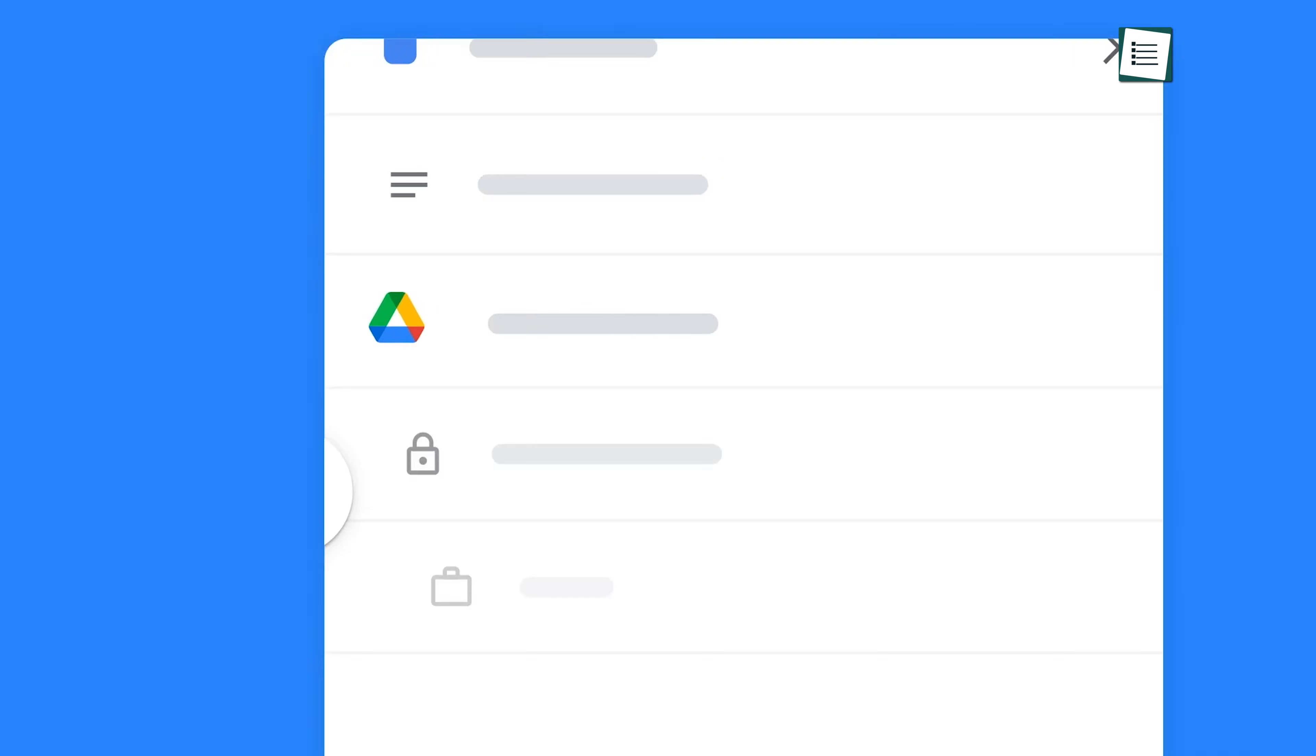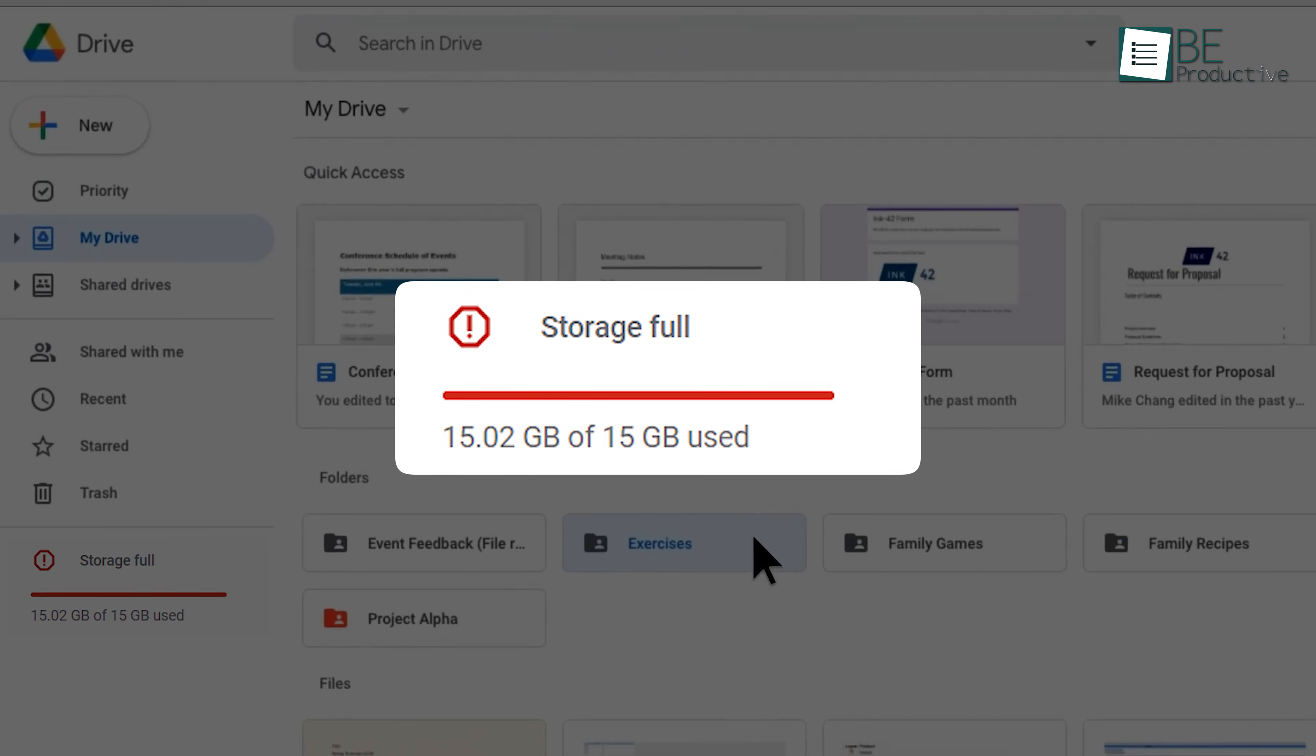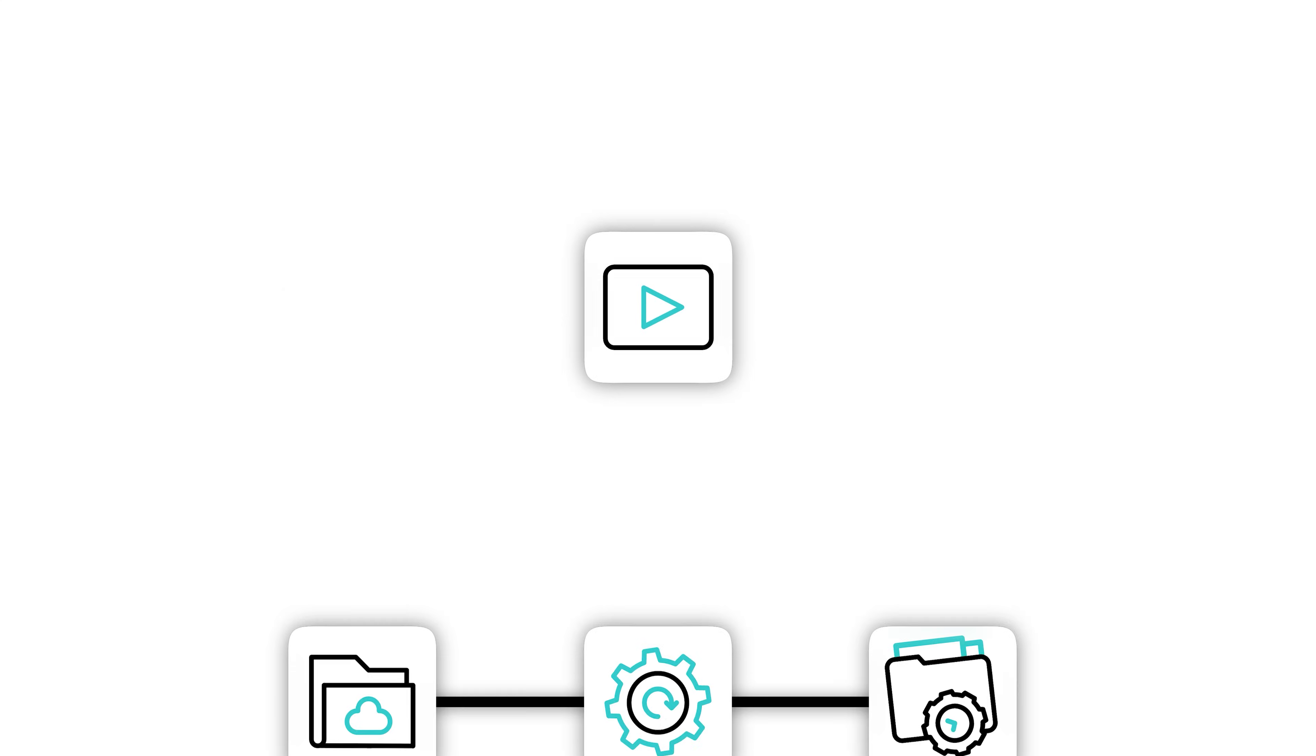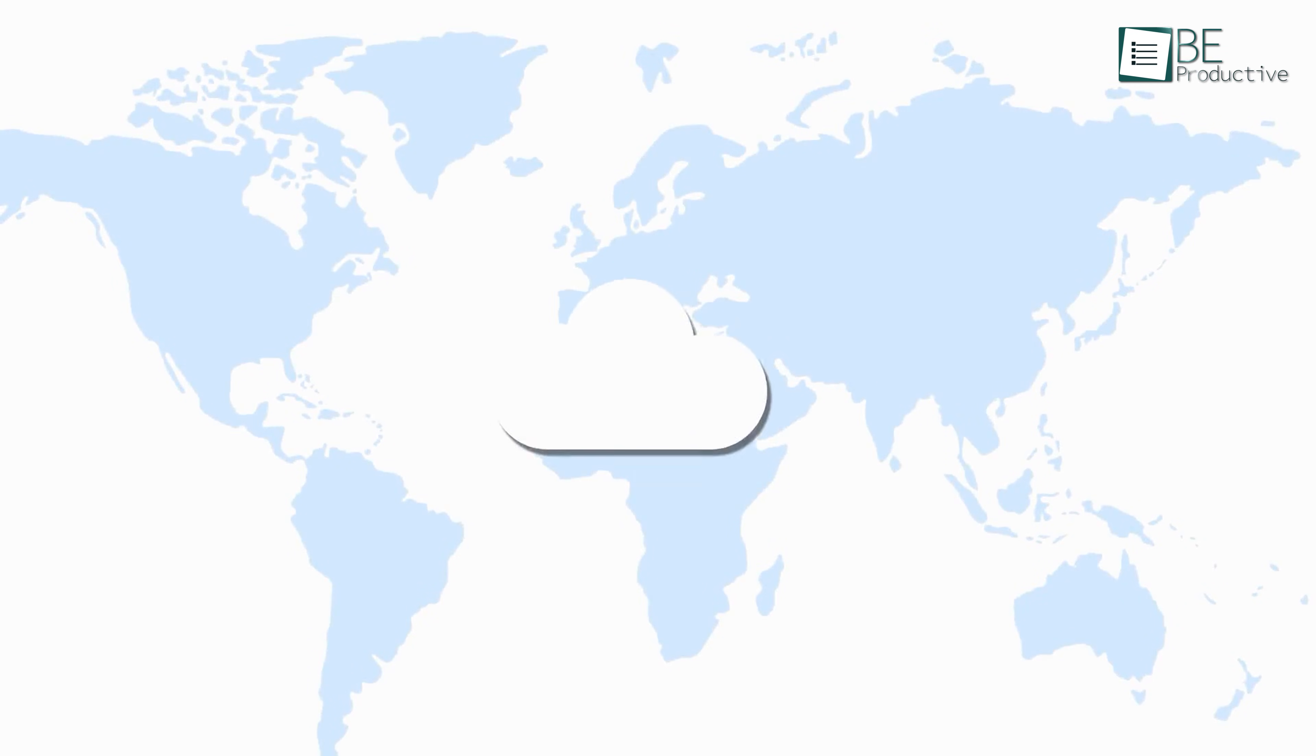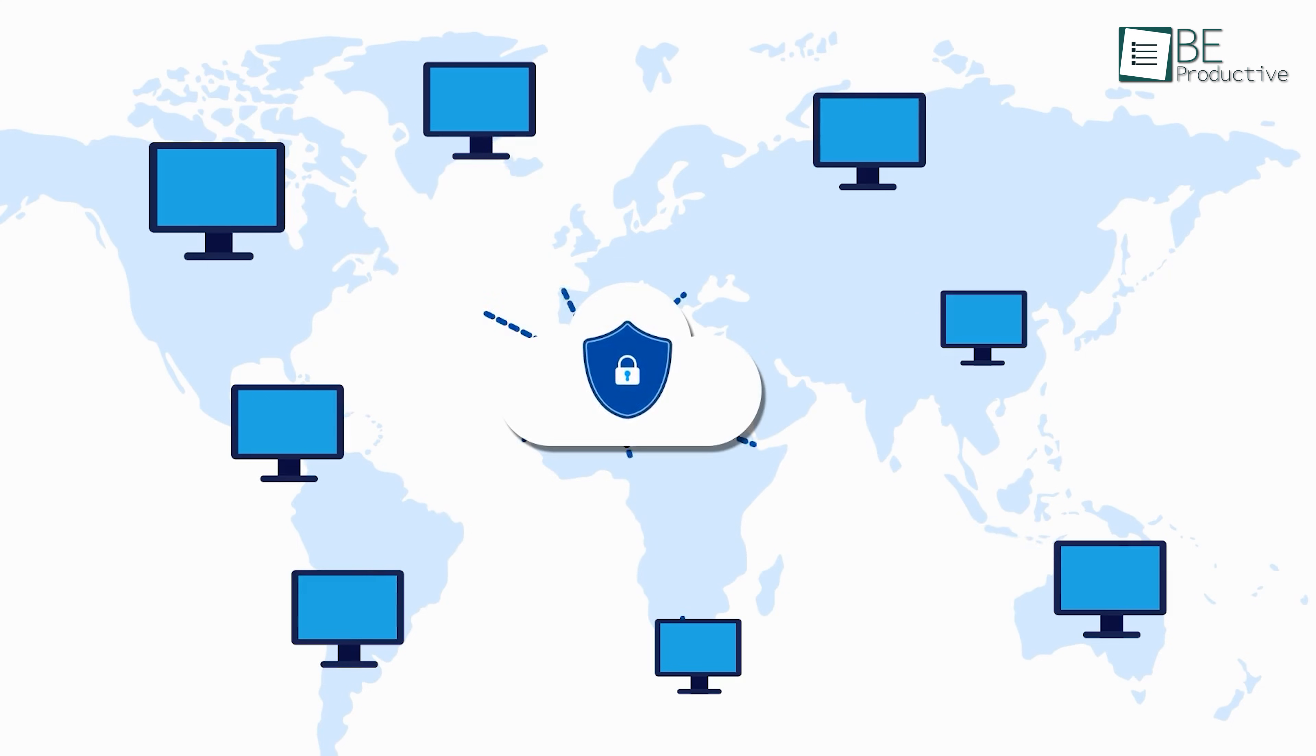If you're running out of space on Google Drive or finding its features limiting, you're not alone. While Google Drive offers solid cloud storage, it might not always meet your growing needs. What if you could get more free storage, enhanced features, and better file management options? In this video, we'll explore the five best Google Drive alternatives that provide plenty of free storage and far more powerful features to keep your files organized and secure.